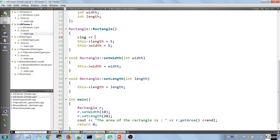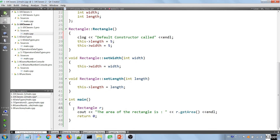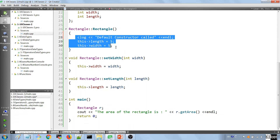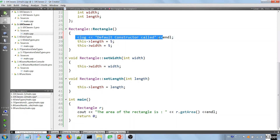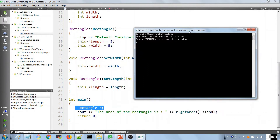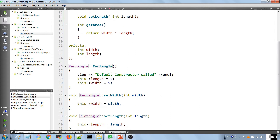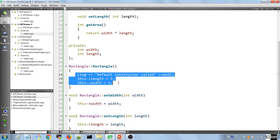Now that we have the default constructor, we should put a log statement here saying that the default constructor was called. And we're going to get rid of these setters because we don't need them anymore. So just doing this is going to call the default constructor that we just defined. We're going to run the application and we should have an area of 25 because the default constructor sets these values to 5 and 5. Default constructor called, and the area of the rectangle is 25. So now you know how to use a default constructor — it is the name of the class with the parentheses, and you can do whatever kind of initialization you need inside the body.